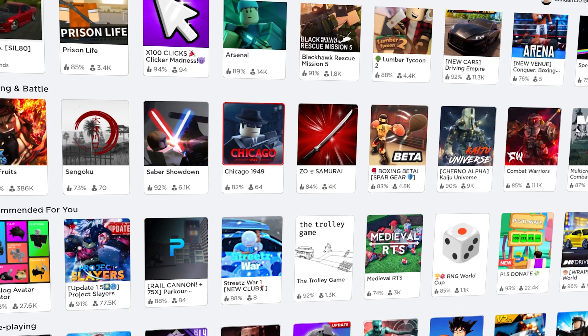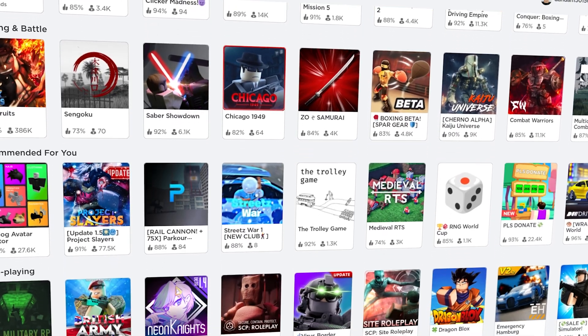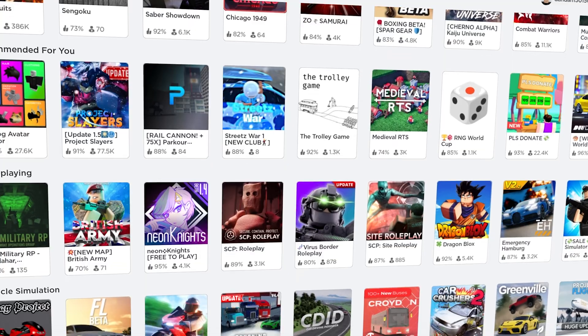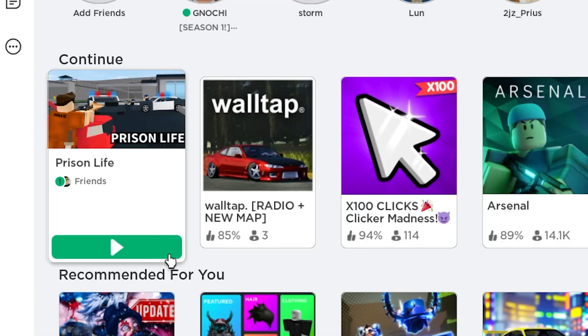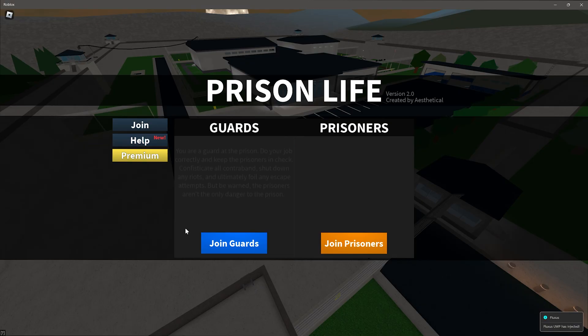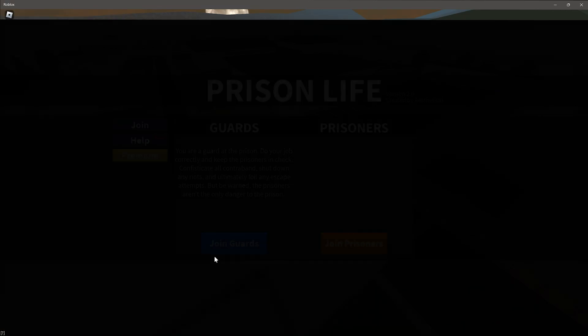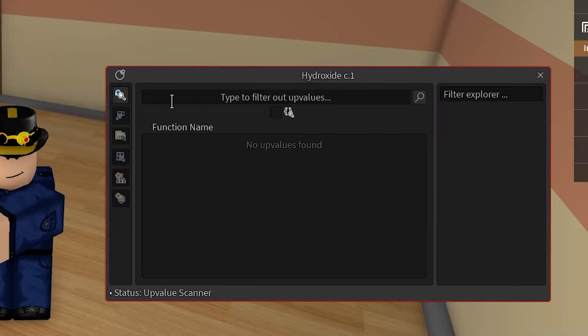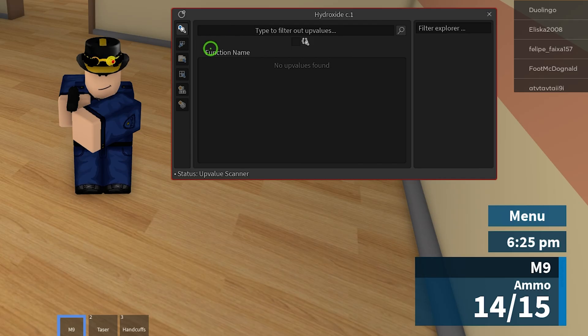First we'll join my favorite game, the one with the really good anti-cheat. Yeah that's right we're joining Prison Life. Anyways let's join the guards team and execute hydroxide. We'll click on the first option and take out our gun.